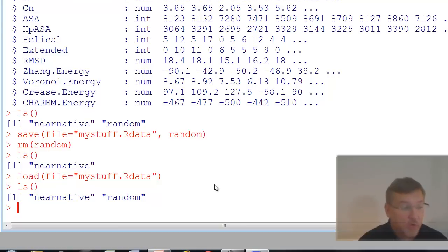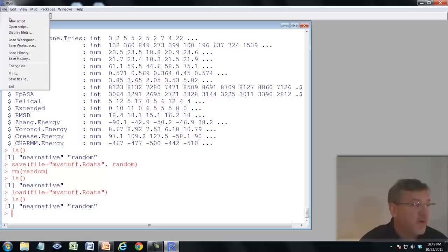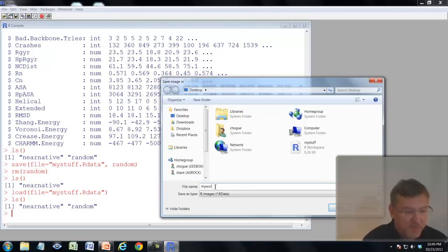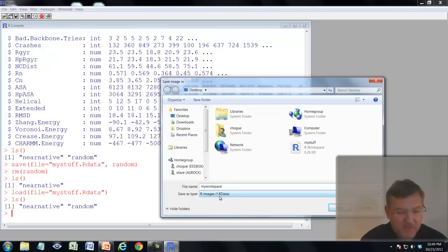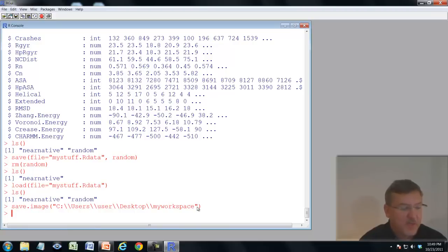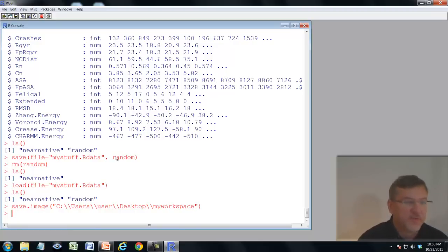If you want to save your whole workspace, use File > Save Workspace from the menu and give it a name like "myworkspace" — it saves as a .RData file. Notice the save.image() command is printed in the console. save.image() saves everything in your workspace.